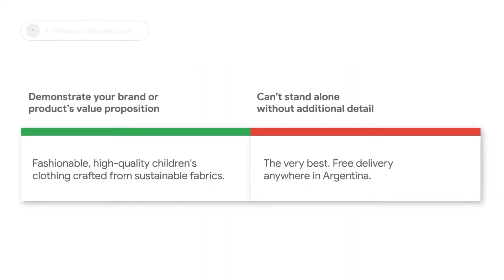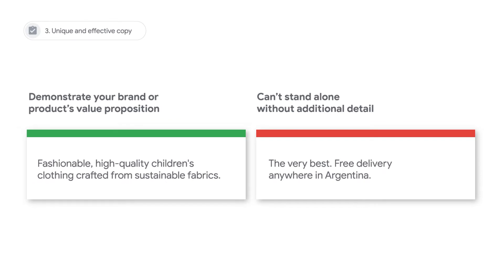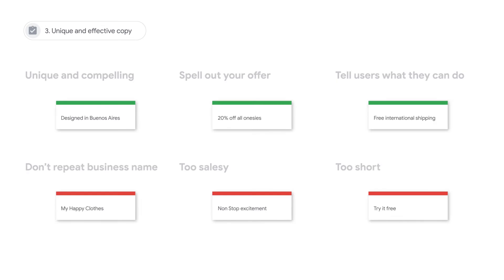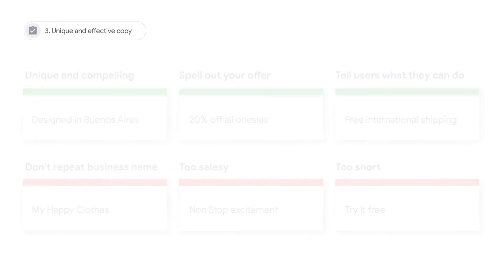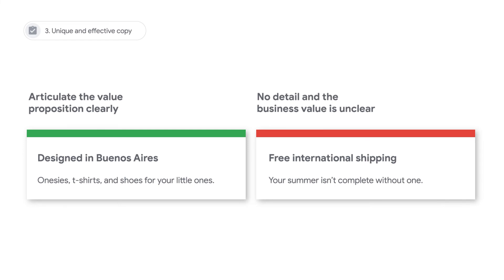Create unique and effective copy. Your long headline should demonstrate your brand or product's value proposition in a way that's interesting and useful to customers. It should be able to stand alone without the support of a description. Create short headlines that are unique and compelling. It's best to spell out your offer, rather than repeating your business name in the short headline. Descriptions should be written to complement short headlines. Articulate your value proposition clearly, rather than writing descriptions that include very little detail on business value.